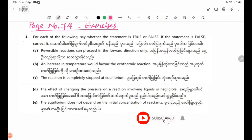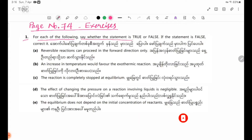Exercise number one. For each of the following, see whether the statement is true or false. If the statement is false, correct it.